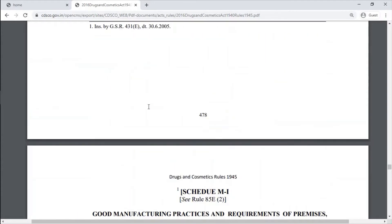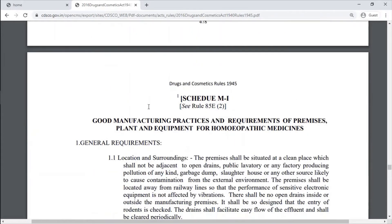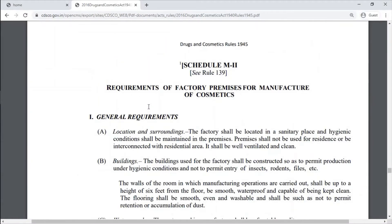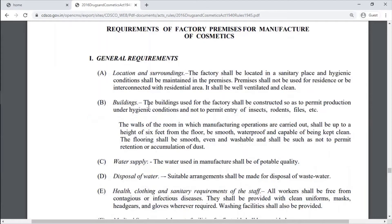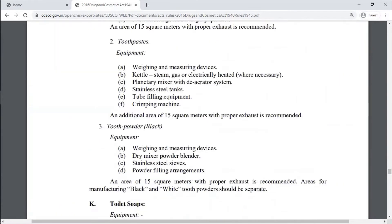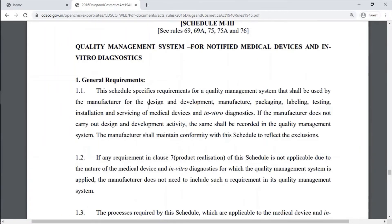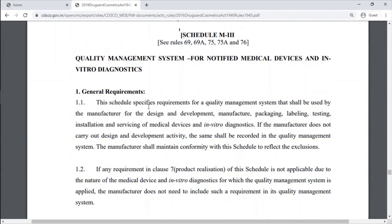Schedule M1 is for Good Manufacturing Practice and Requirements of Premises, Plant and Equipment for Homeopathic Medicines. Schedule M2 is for Manufacture of Cosmetics. Schedule M3 is for Quality Management System for Notified Medical Devices and In Vitro Diagnostics.